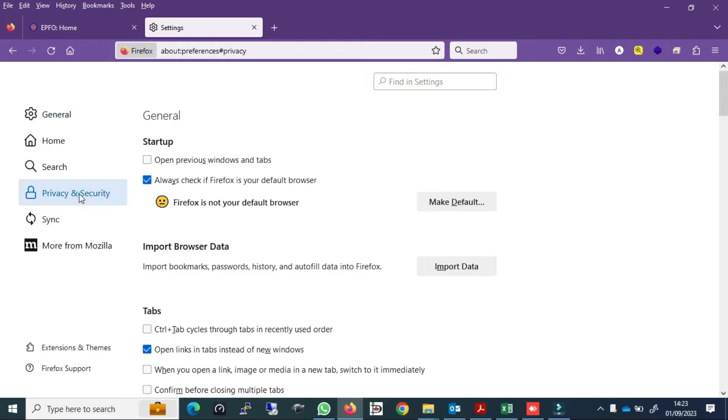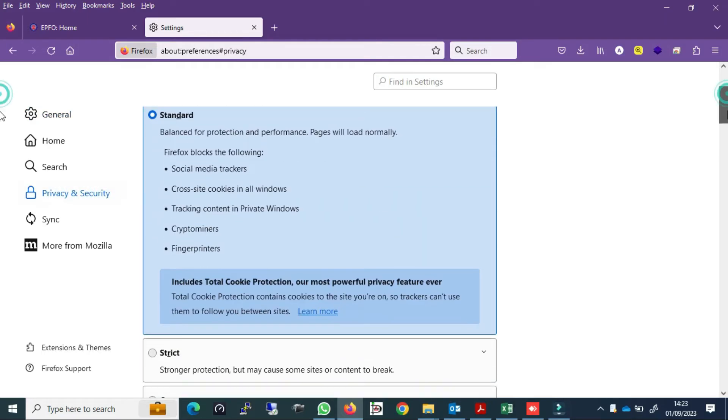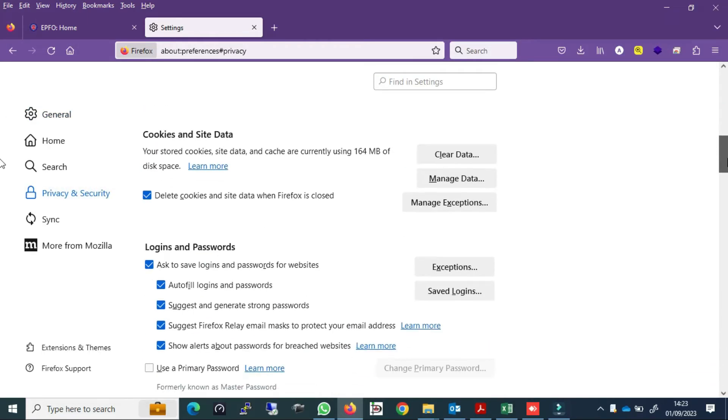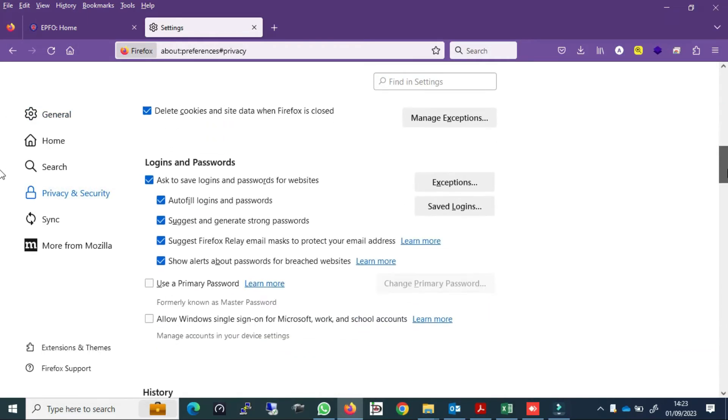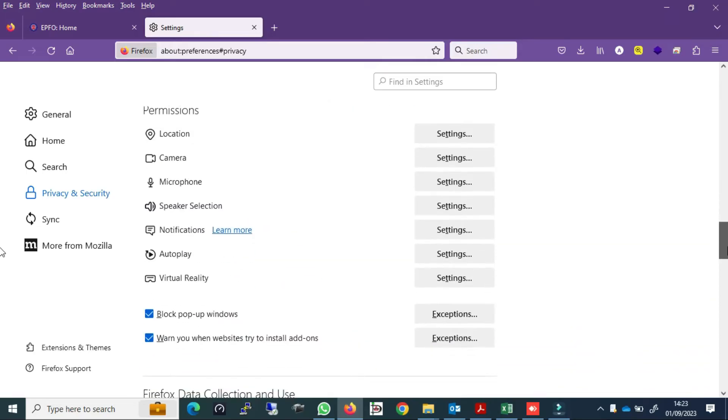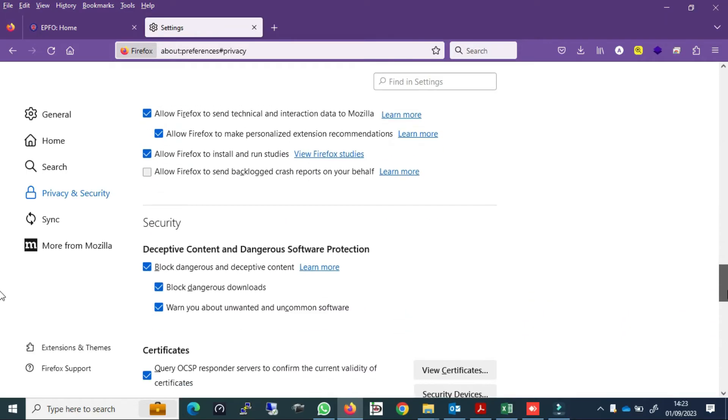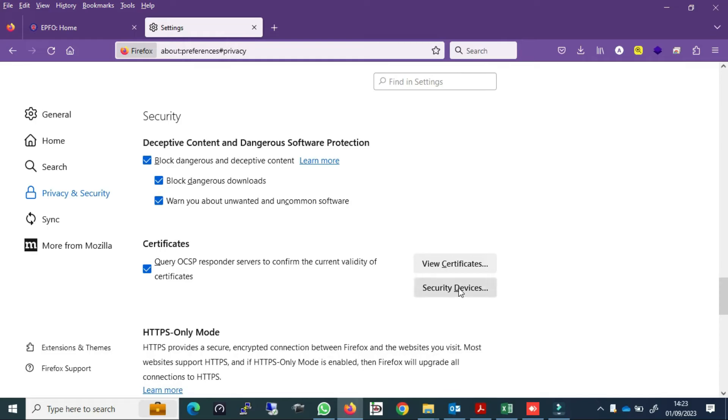Go to Mozilla Firefox, where you see empty grip. Go to certificate setting, go to view certificate.